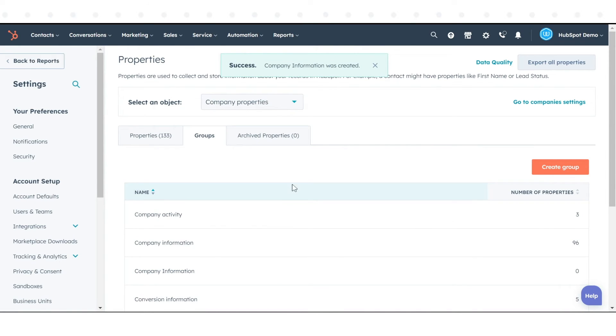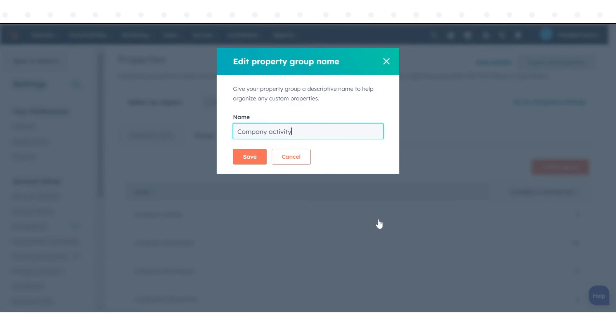To edit an existing group, hover over the group and click Edit. Enter the new group name in the dialog box and click Save.